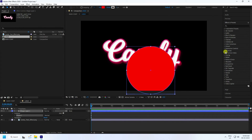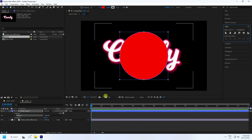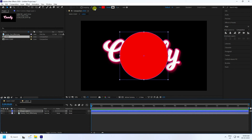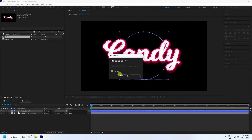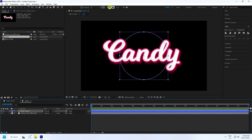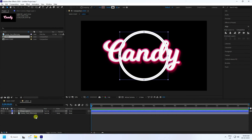Go to Align and align on the composition. Then go to Fill, uncheck it and set to None. Create a Stroke with a stroke width of about 40.